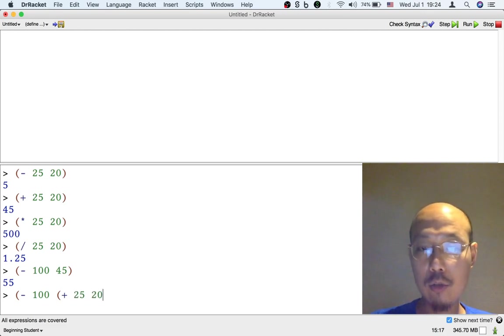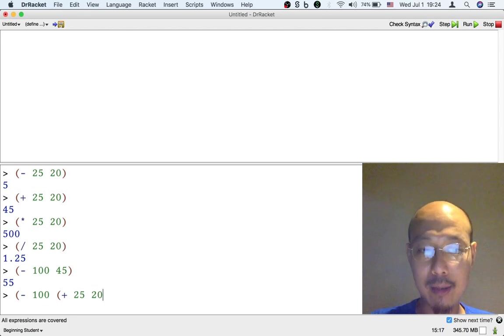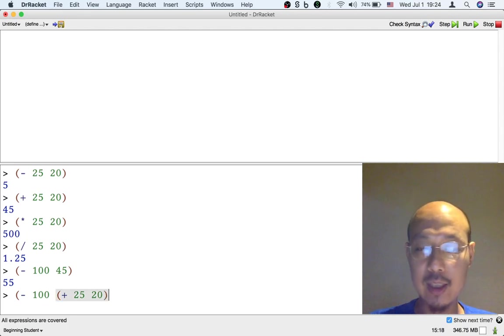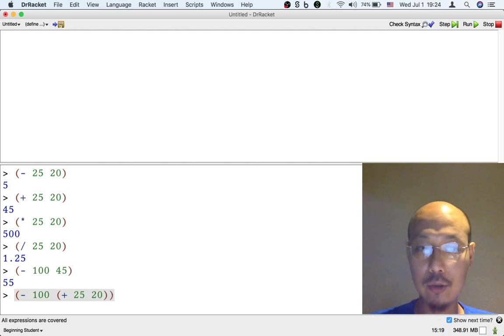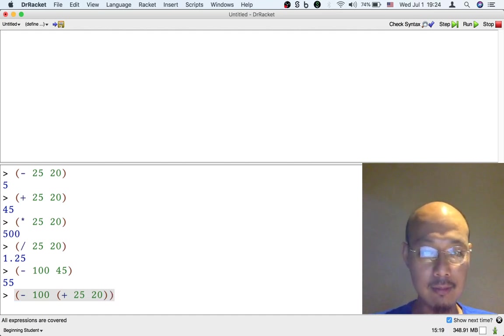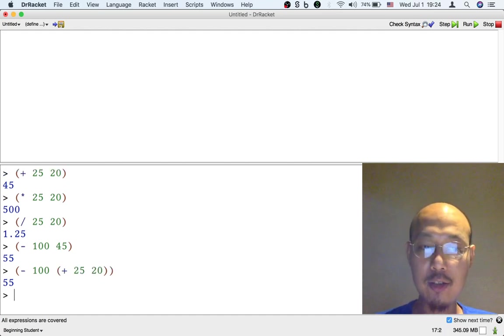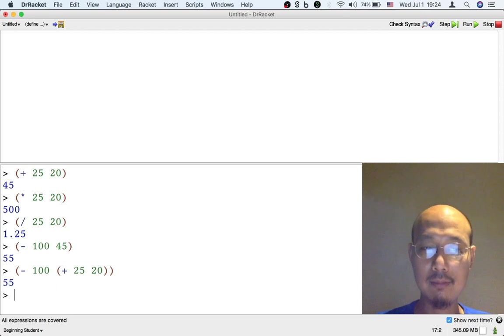And now I need two closing parentheses. I need two right parentheses. The first to close the addition and the second to close the subtraction. That gives me the same result.